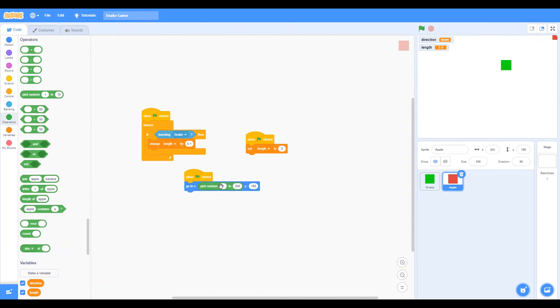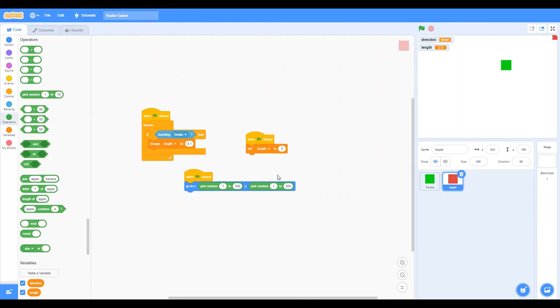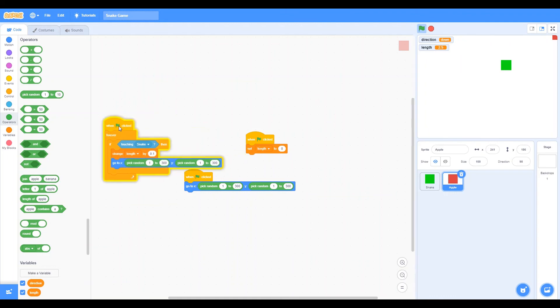So pick random, go to y, or x, 1, 2, 300, y, 1, 2, 300. And let's do this there too.